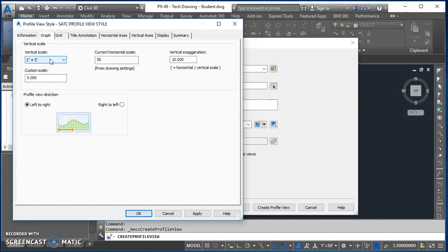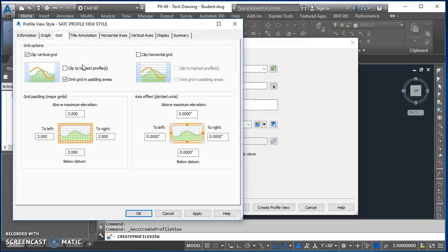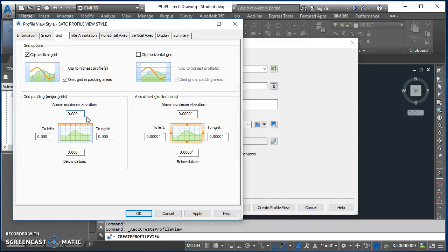Click the Information tab and give it a name such as 'SATC Profile View Style.' Now we can work through each tab to create the style we want. Under the Graph tab you'll find your vertical scale — compare it to your drawing scale and we'll leave it for now. Come over to the Grid tab. One thing I know I want to change is the grid padding, so go ahead and change all of those to zero right now.